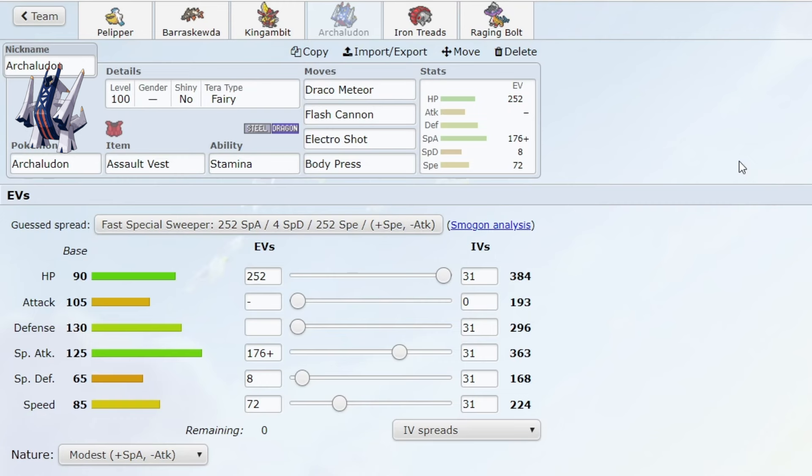That's basically how I won against Archaludon. And in most cases, that's also how my opponent won against my Archaludon. If they did a Tera I didn't predict, or unless they sacked 100 Pokemon just to get me low and in range of KOing the Archaludon.